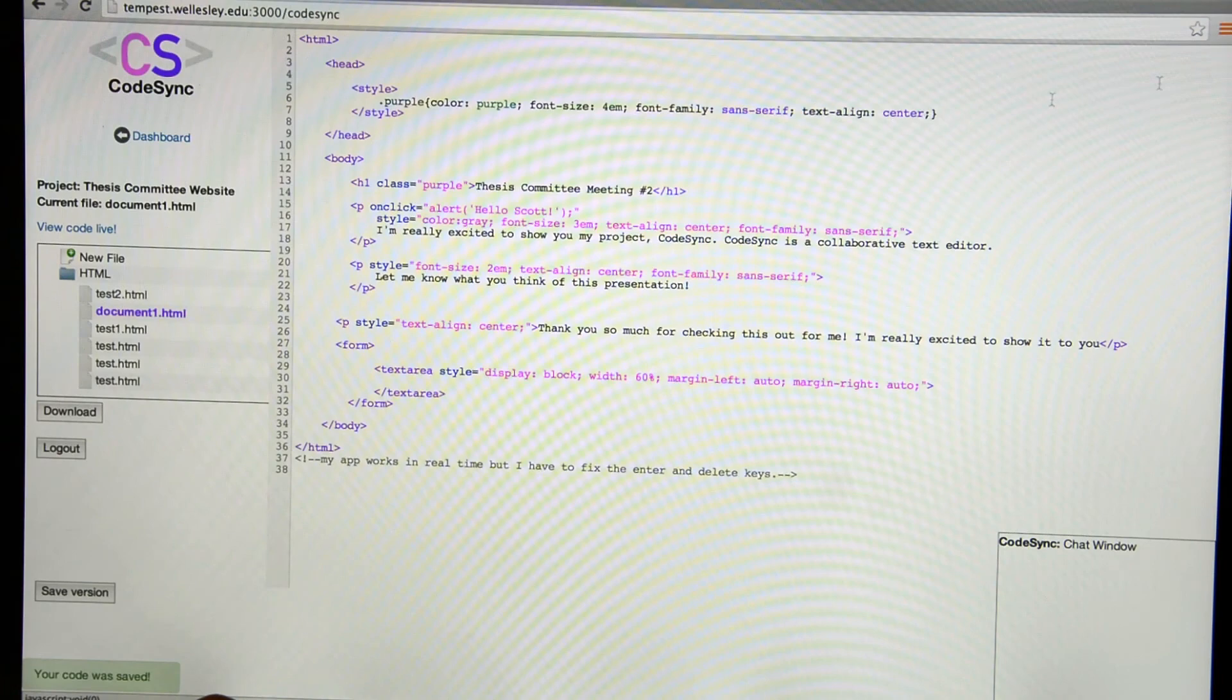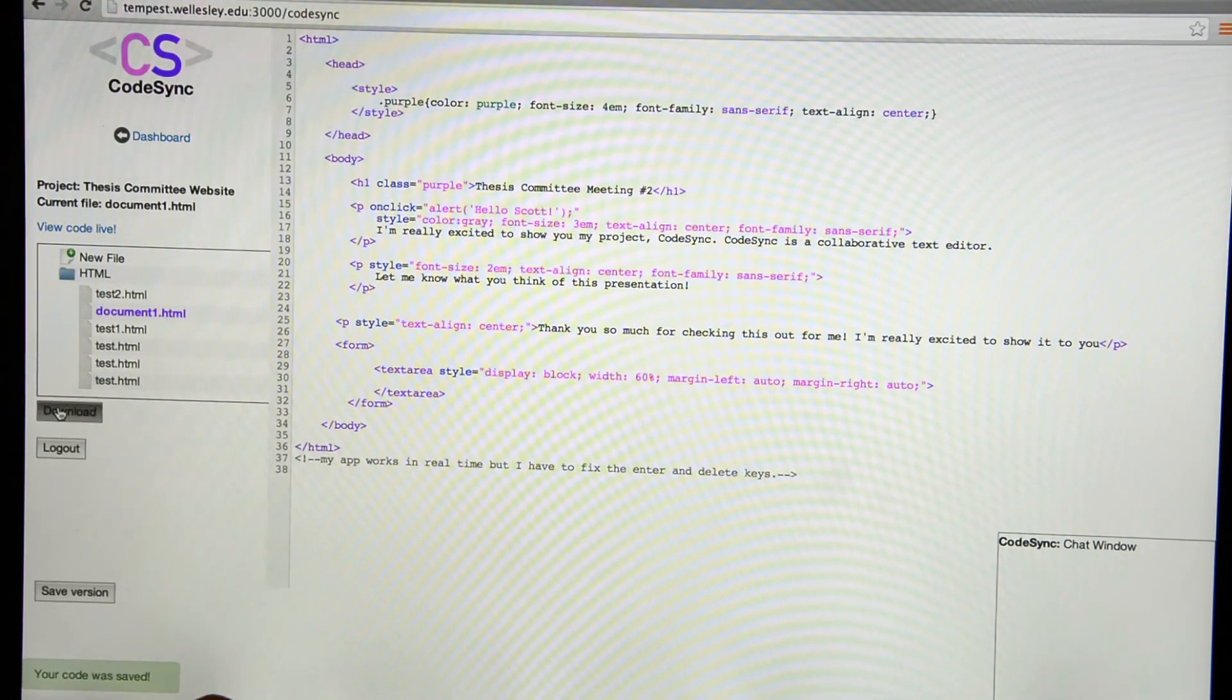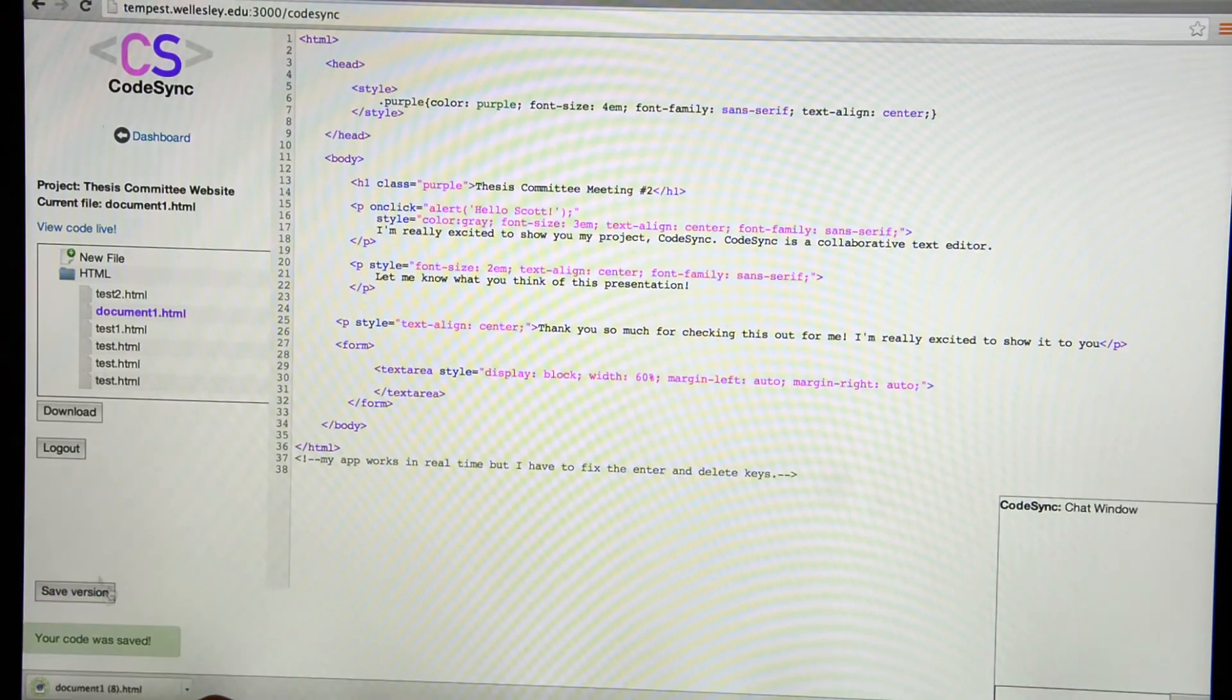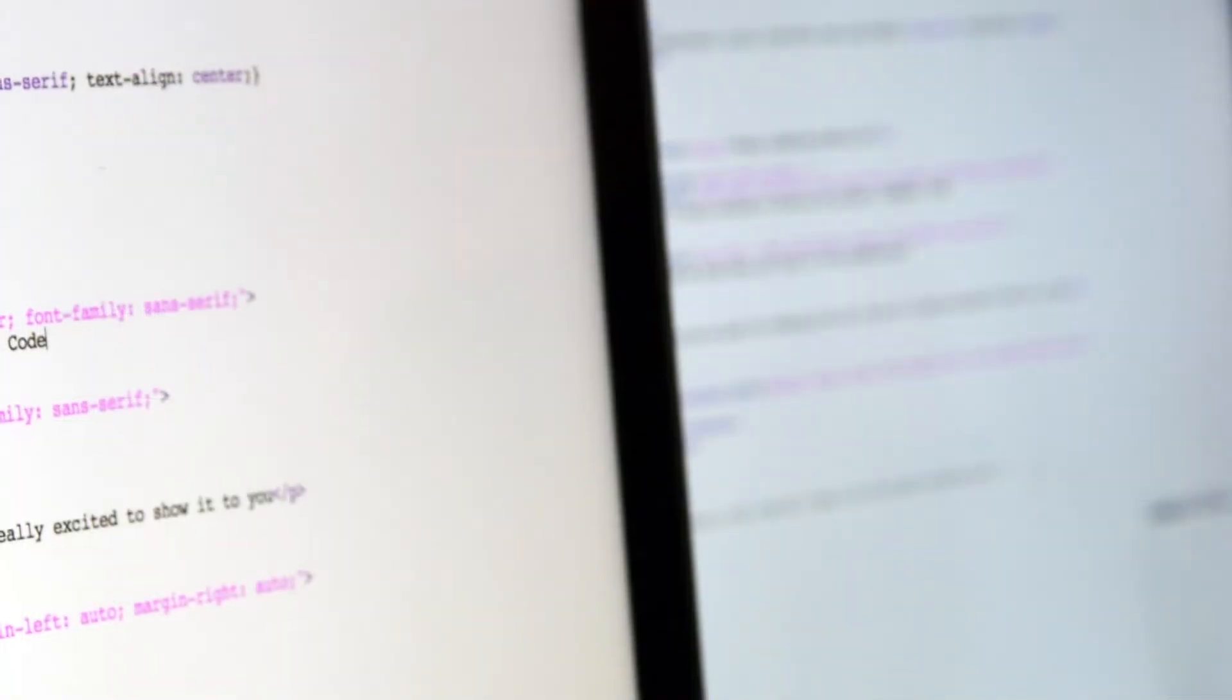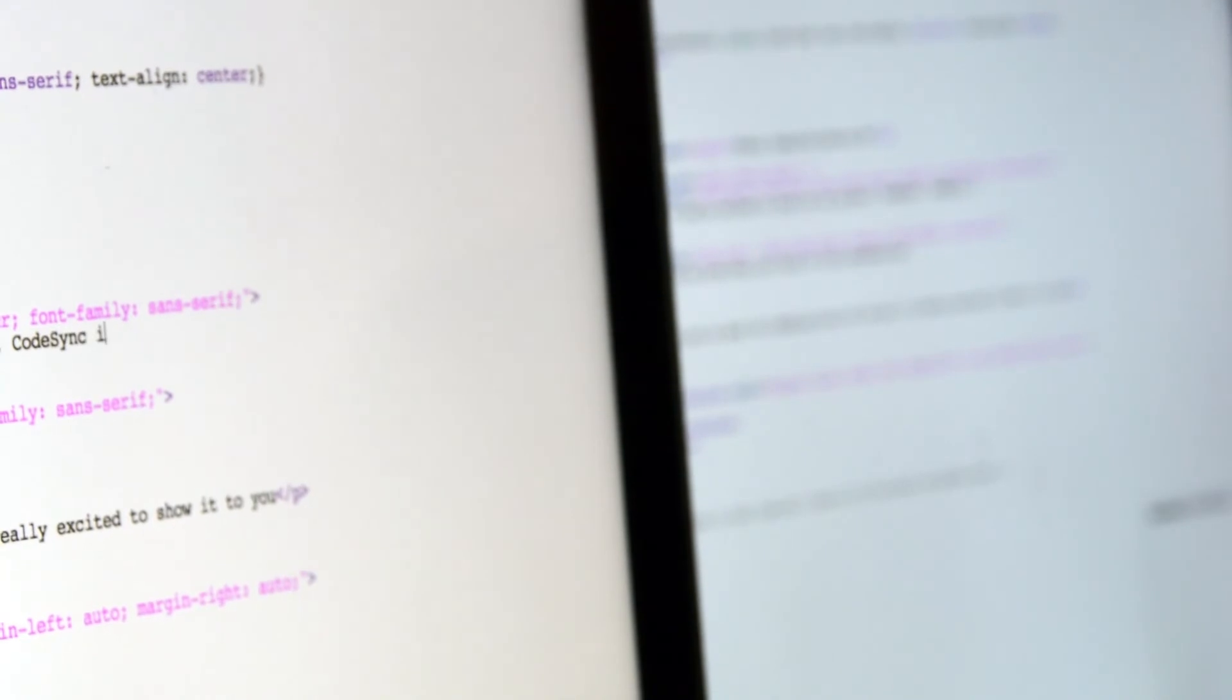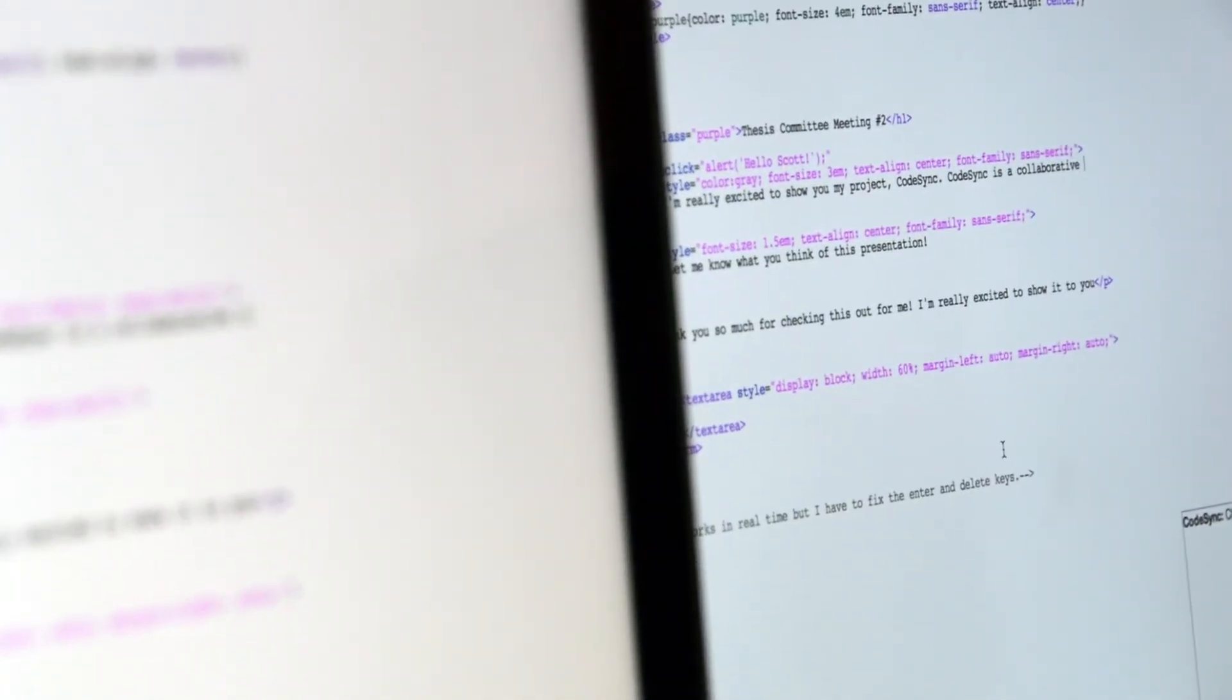If I wanted to save this work to my computer, I could very simply click the download button, and as you can see, it saves a version to my desktop. When I type into the text editor, my changes are saved automatically and pushed in real time to my collaborators. My collaborator can then see exactly what I'm doing as I do it.